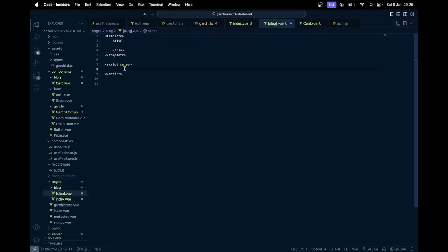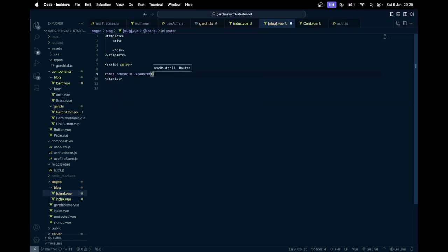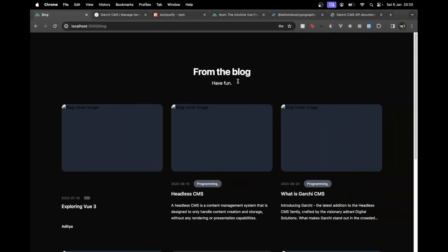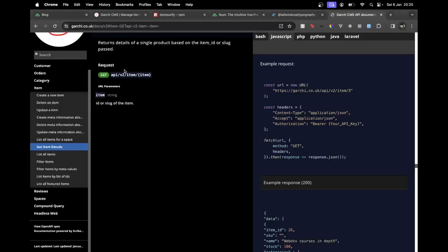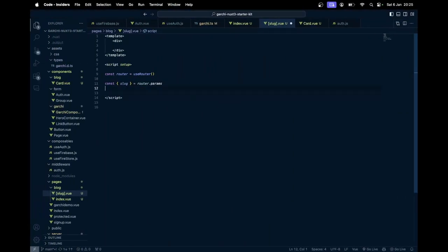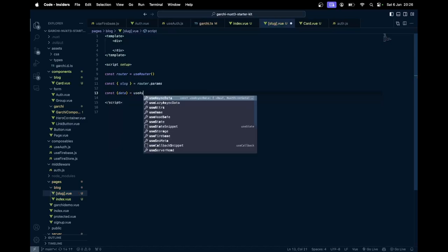Here we can get the dynamic parameter that is our slug. I could say const router, use router, and then I can get the slug from params. Then I can make the API call to get that specific item — in other words the blog article based on the slug. In the API we just need to use this route forward slash item and pass the item, which could be a slug or ID. So here I could say const data and then use async data.